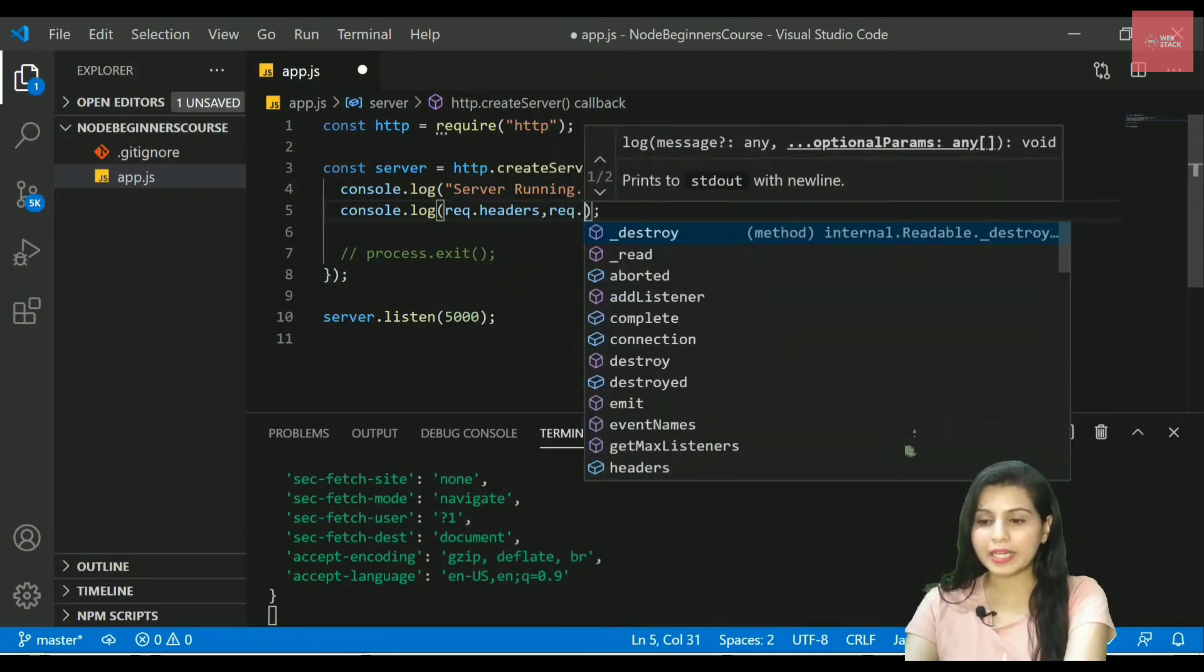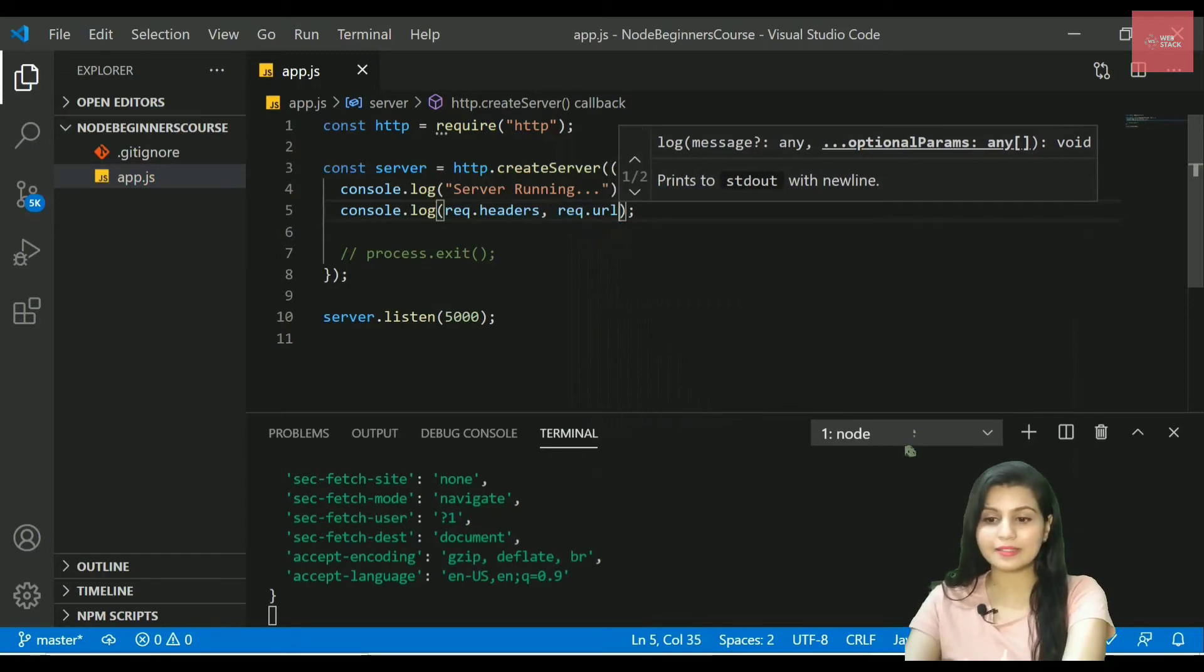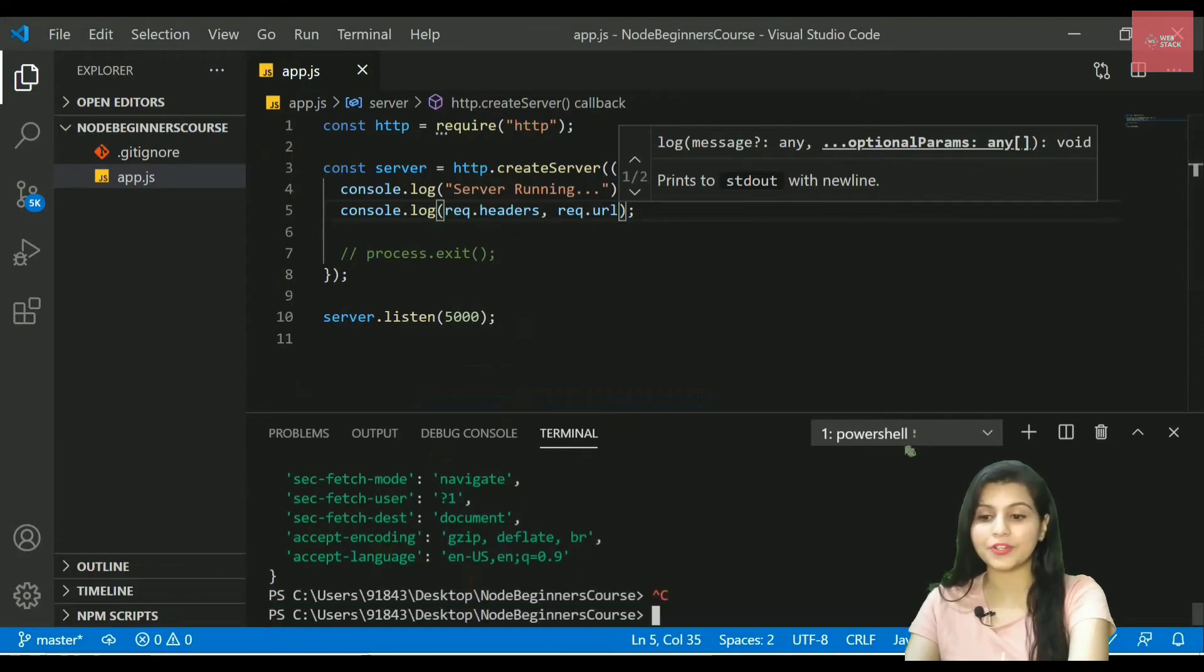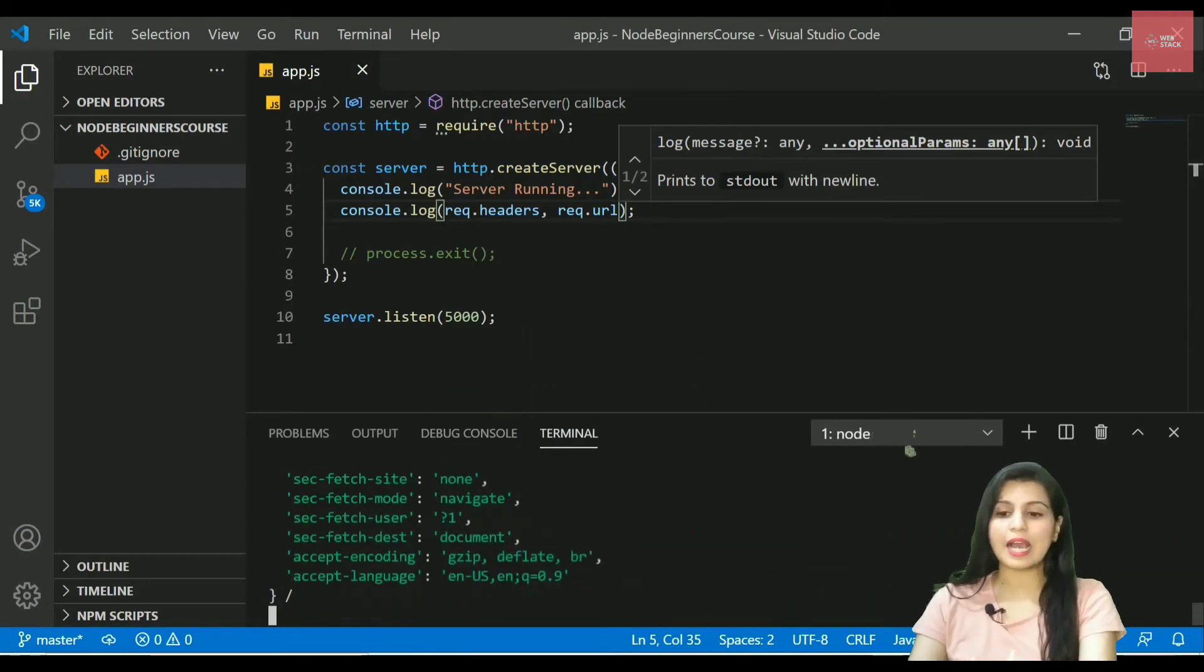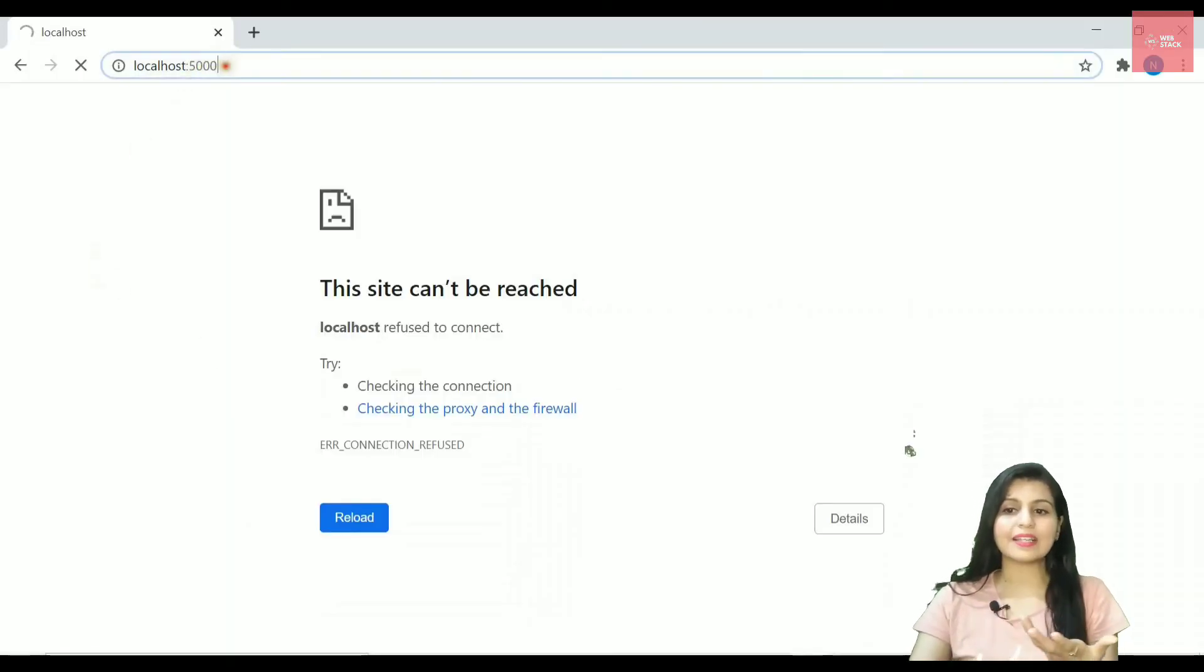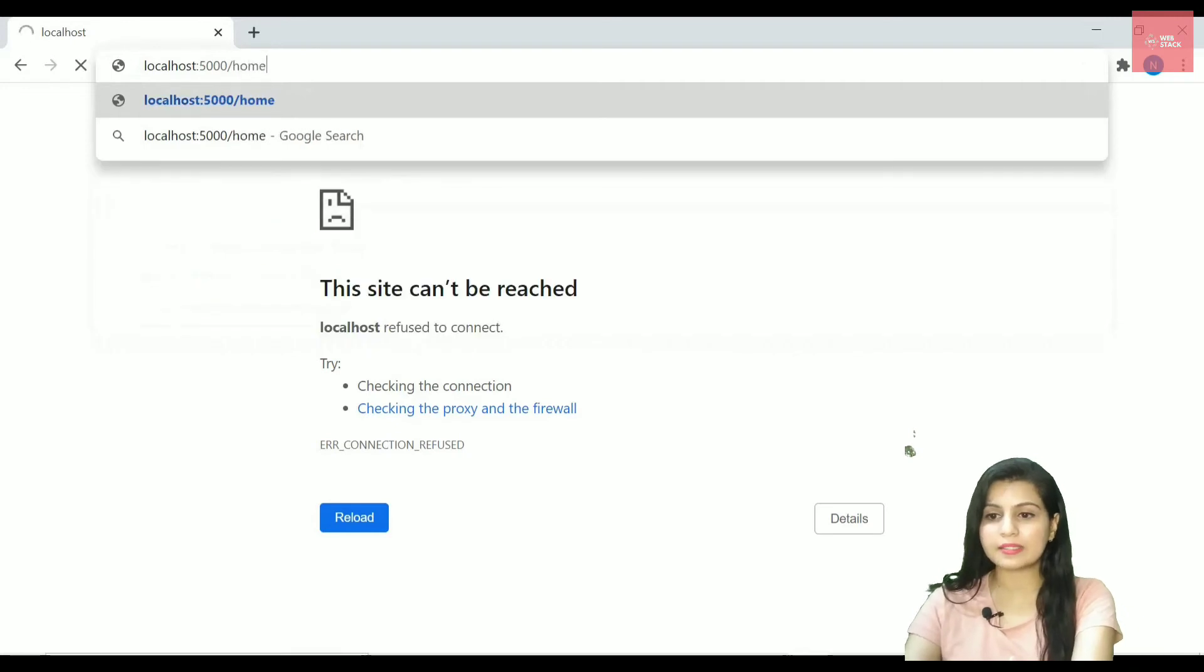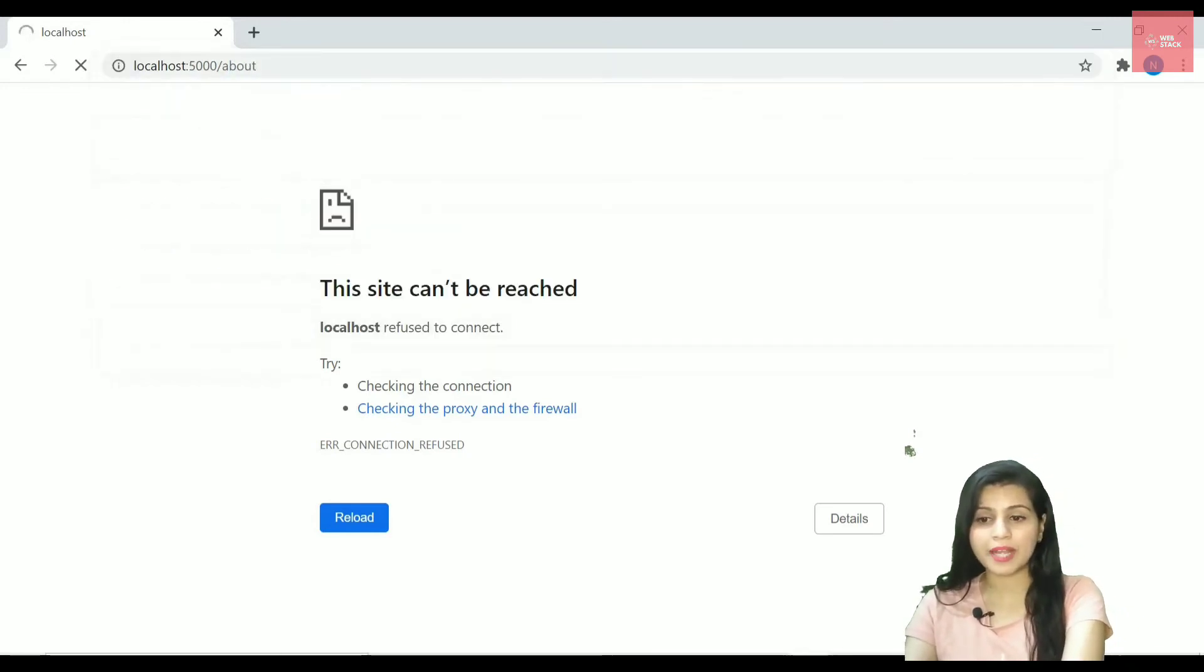Let's try to add some more properties here. If I write req.url, this is a very important property. Let's save it and let's hit the browser again. Oops, I need to actually restart the server. I will be writing node app and you can see I got this beautiful slash here. That means I'm not writing anything after this 5000 that simply refers to the slash as a home path.